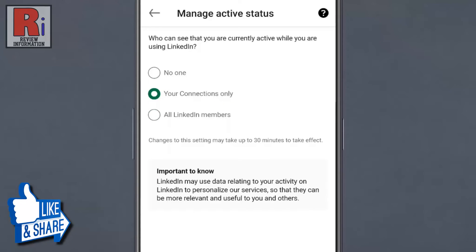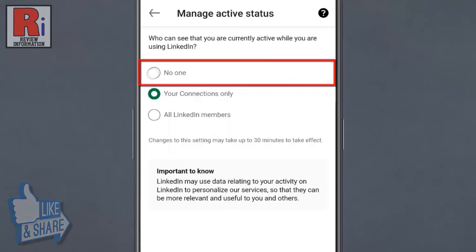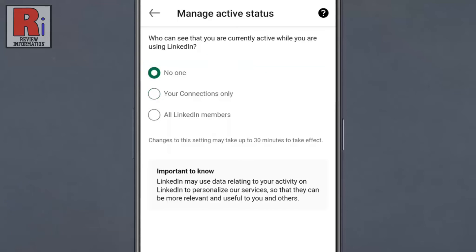And if you want no one on LinkedIn to be able to see when you are active, select No One. Changes to this setting may take up to 30 minutes to take effect.